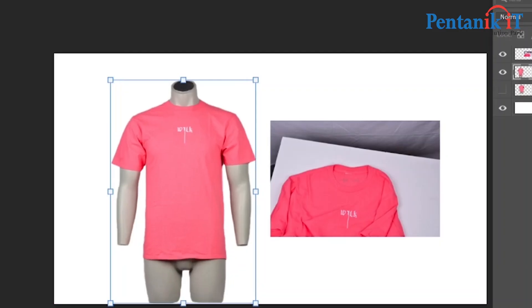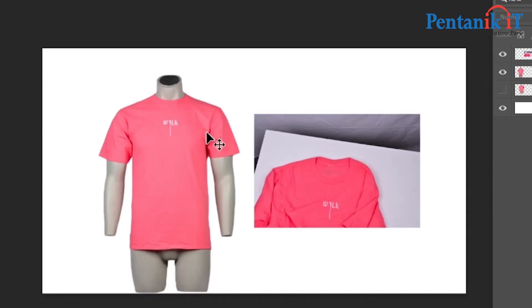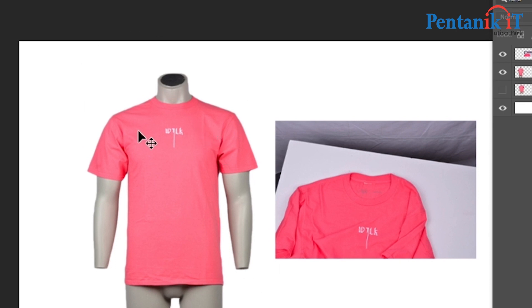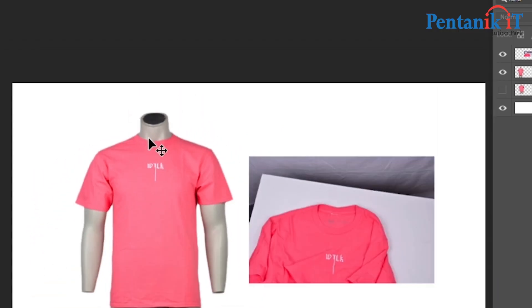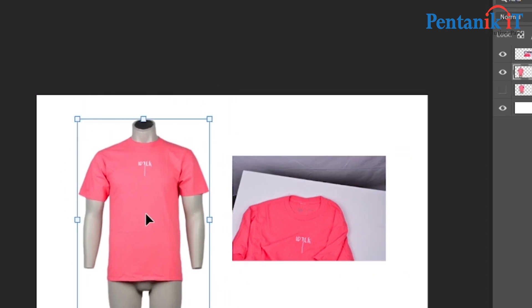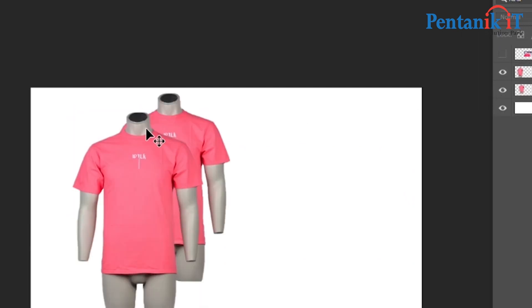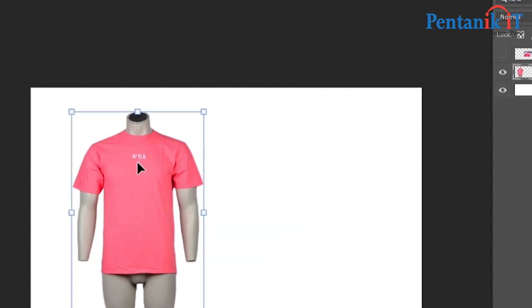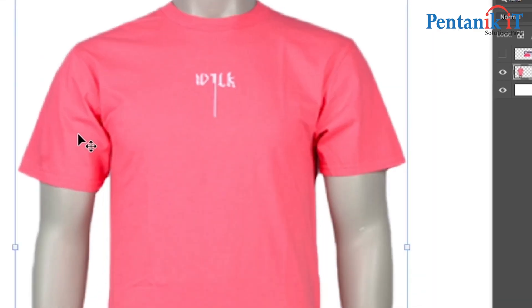Assalamualaikum warahmatullahi wabarakatuh. We will see the ghost mannequin. We will see the doll, and on the back of the doll, why we can remove the doll. We will remove the doll from the back - look, what's going to be a big issue. It's like normal. I won't be like this. Let's have a little query first - which one has background remove for anyone?